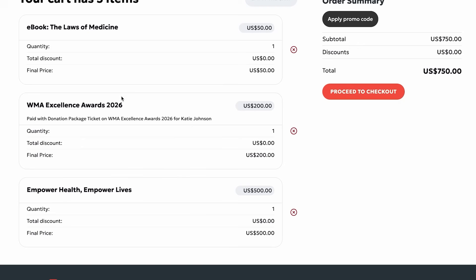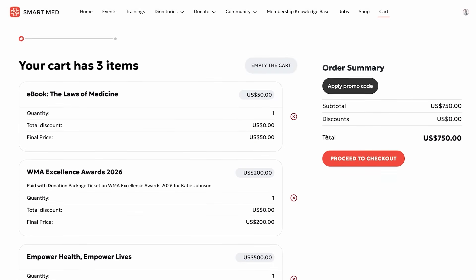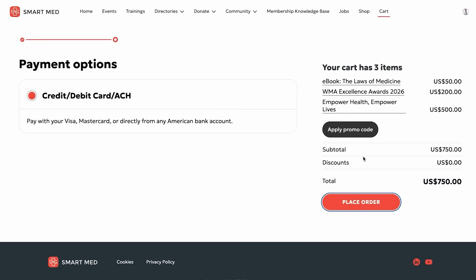Everything comes together in a unified checkout. Tickets, memberships, donations, and purchases can all be paid for in just seconds. AC Member Smart securely stores her payment details, keeping every transaction smooth and effortless.